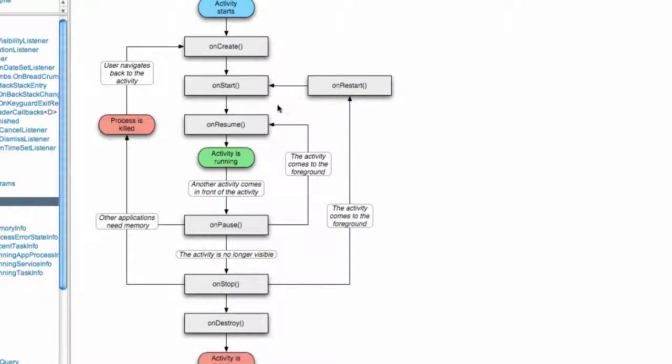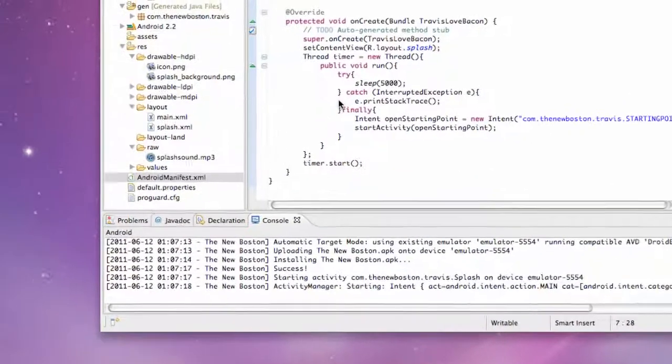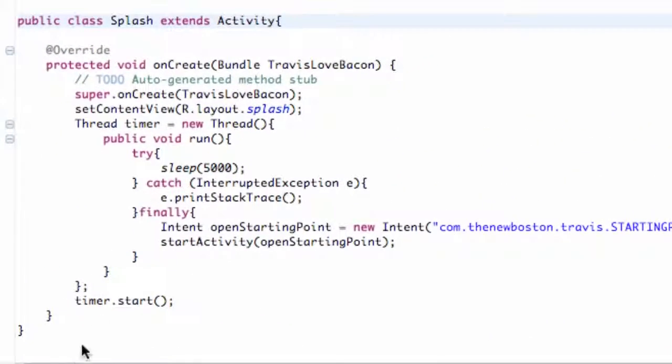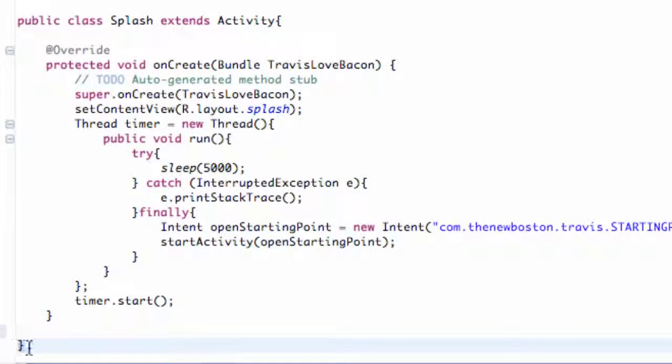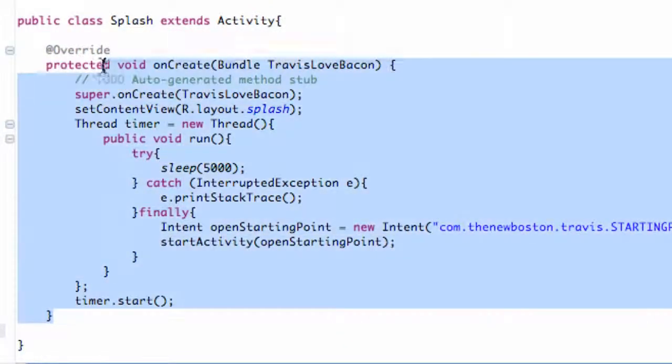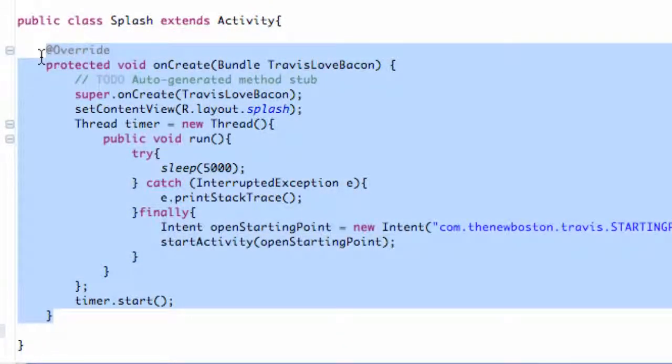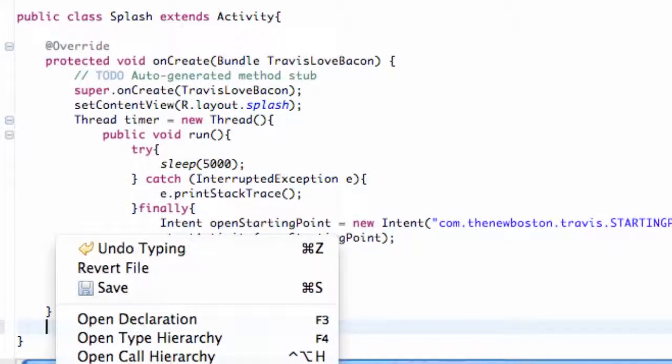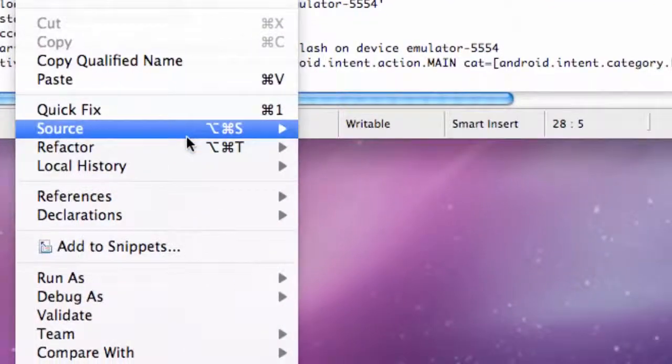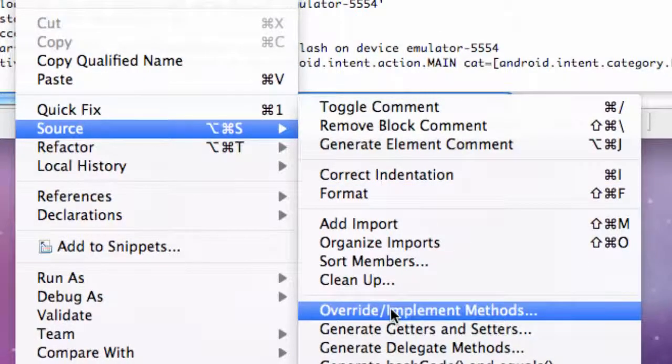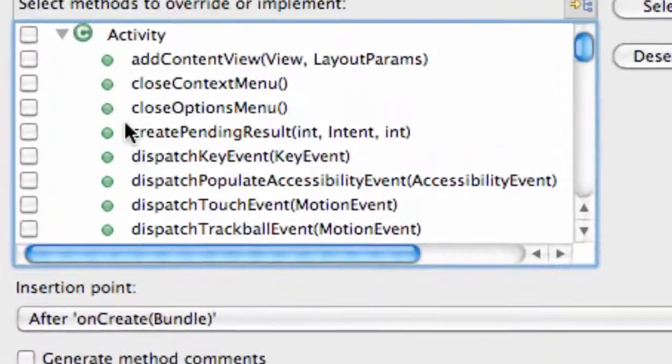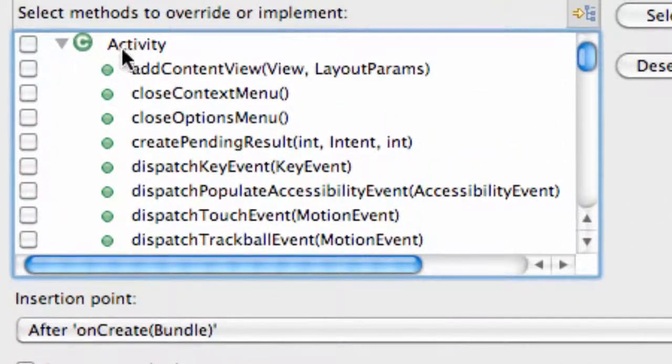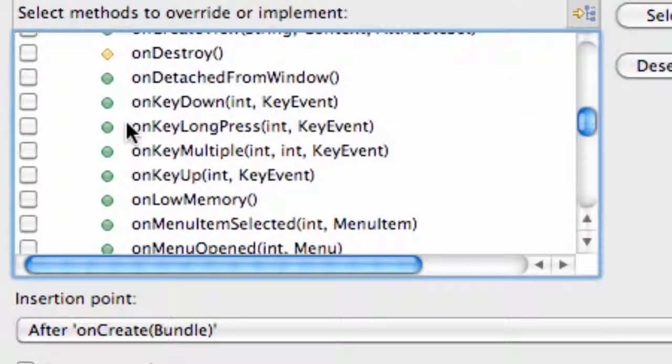Open up your splash activity and hit enter right here. We only have one bracket left - this is for the whole class, this one is for our starting method. We're going to right-click, go down to Source, Override/Implement Methods, and through the Activity tab we can find the method called onPause.